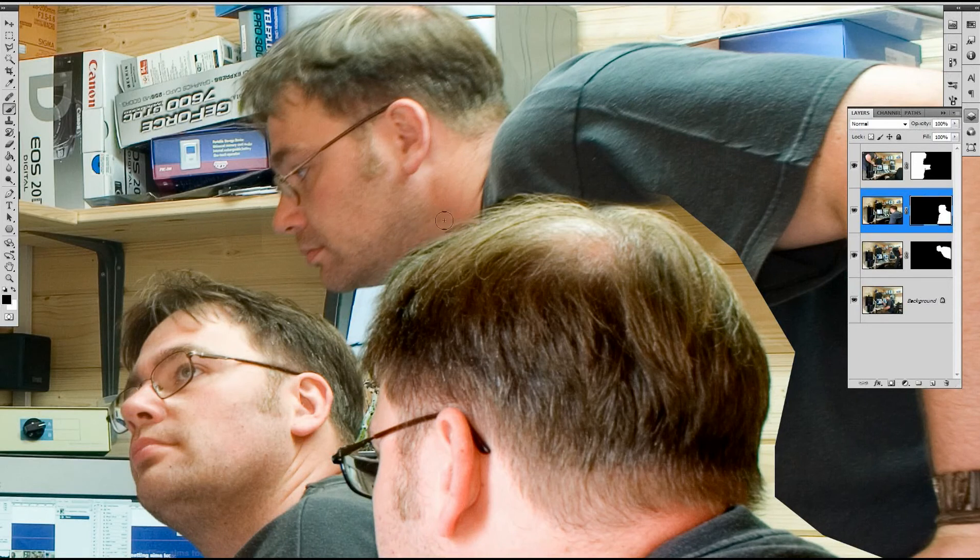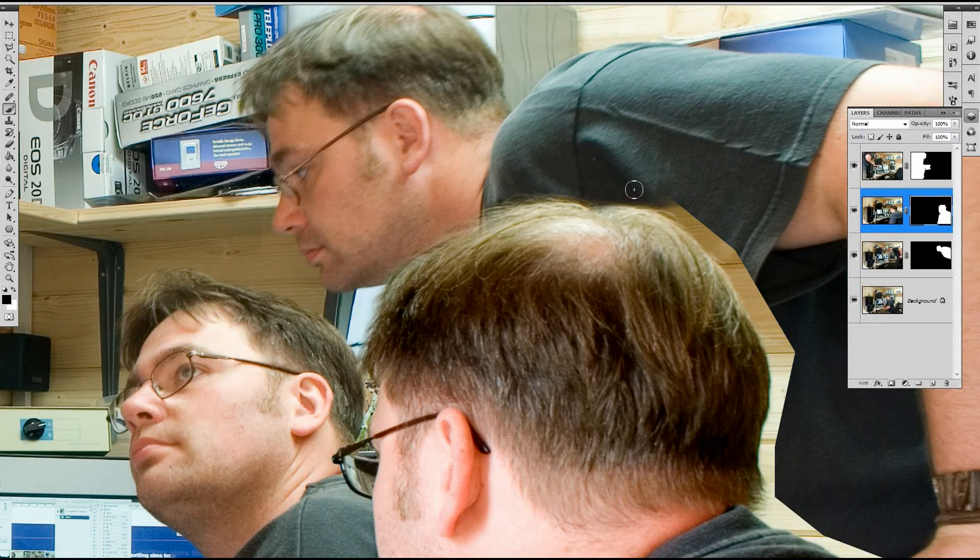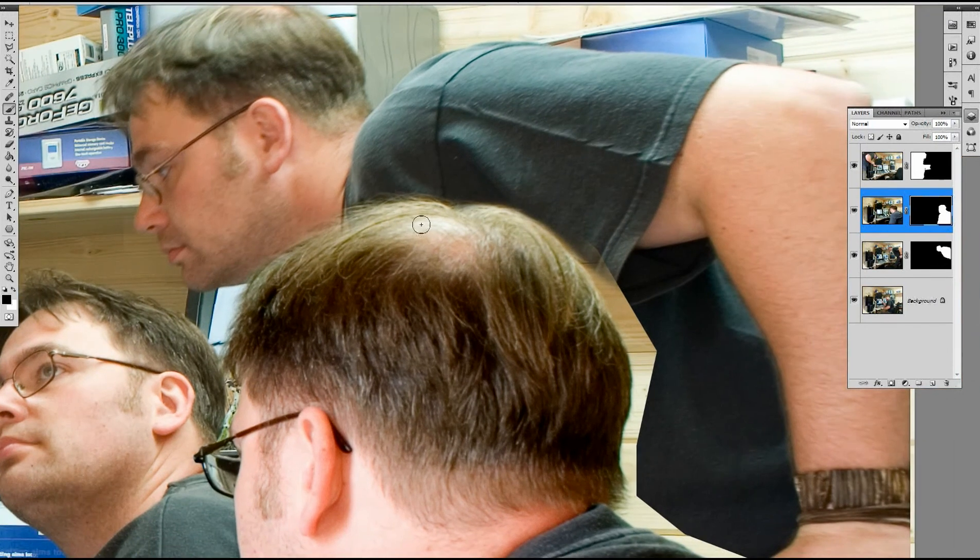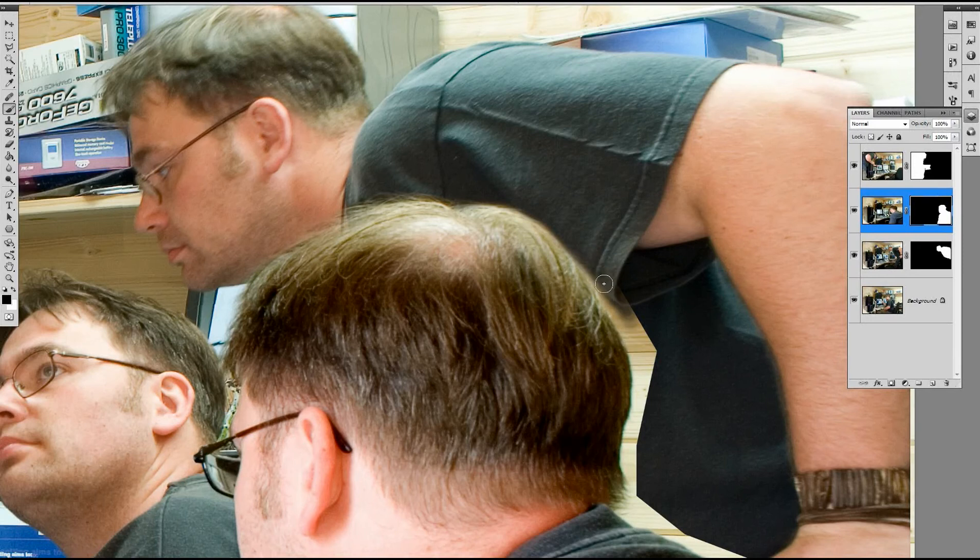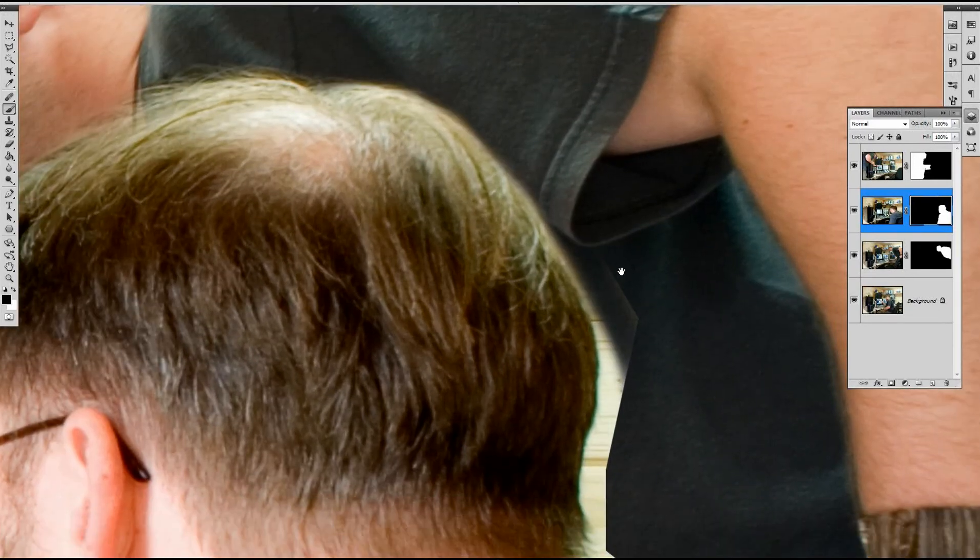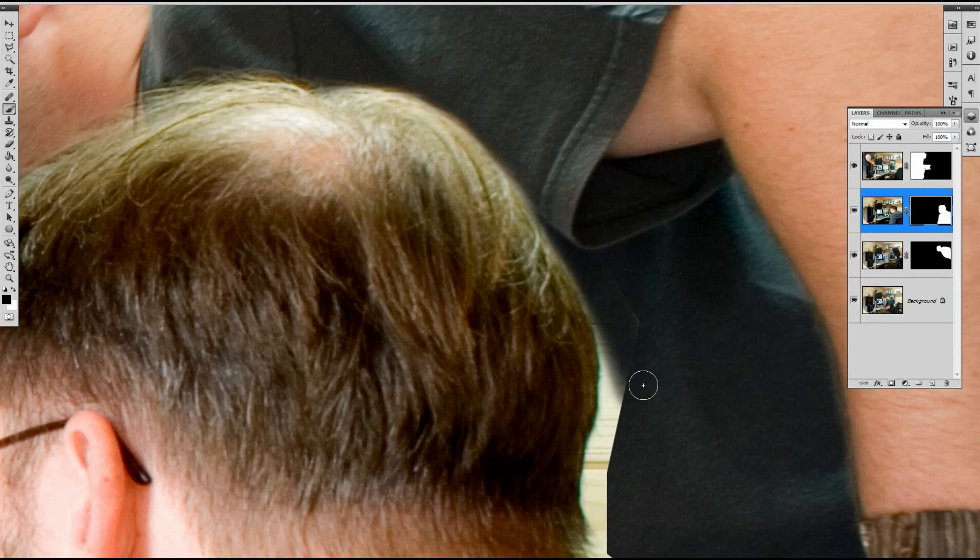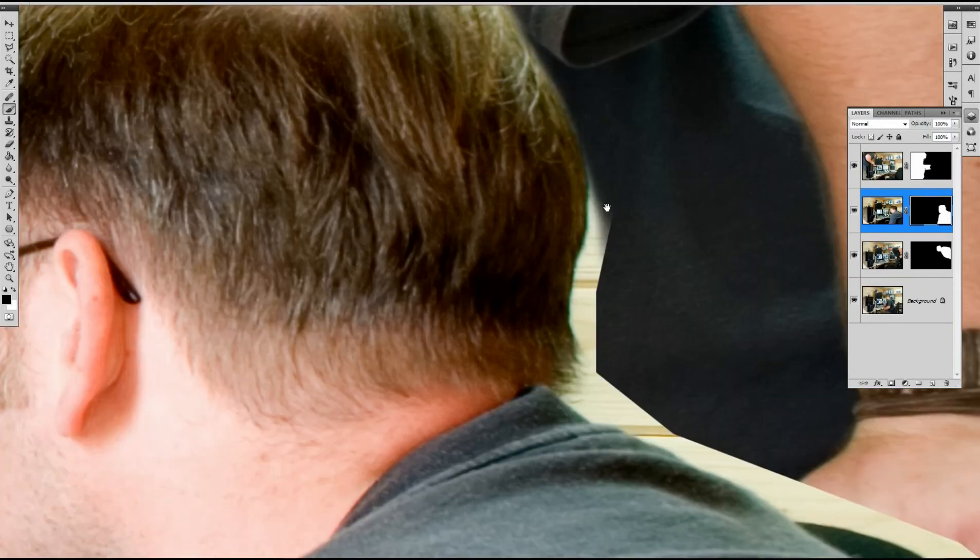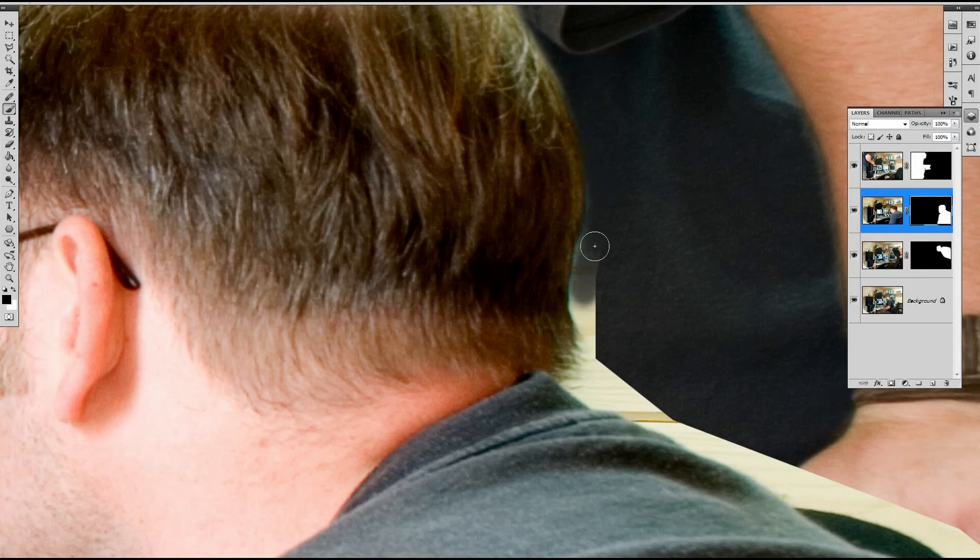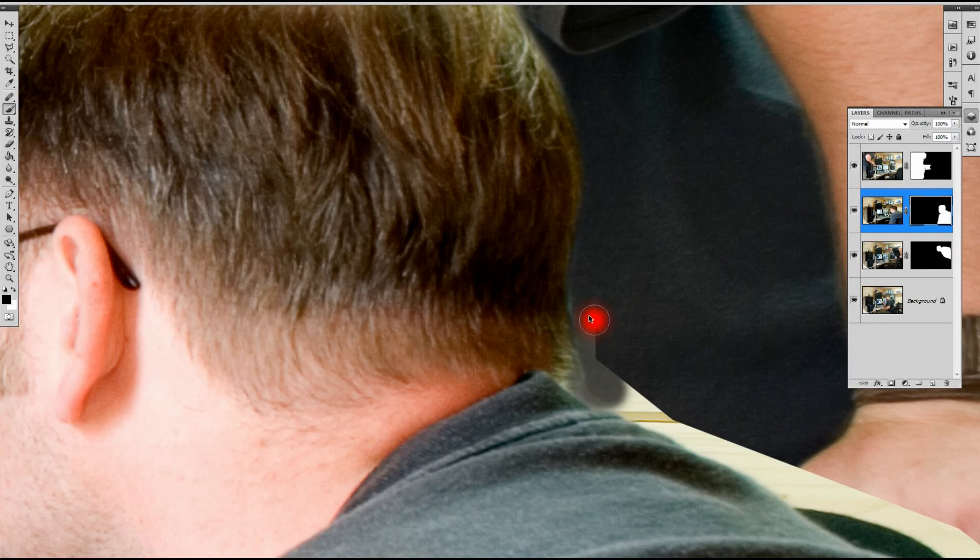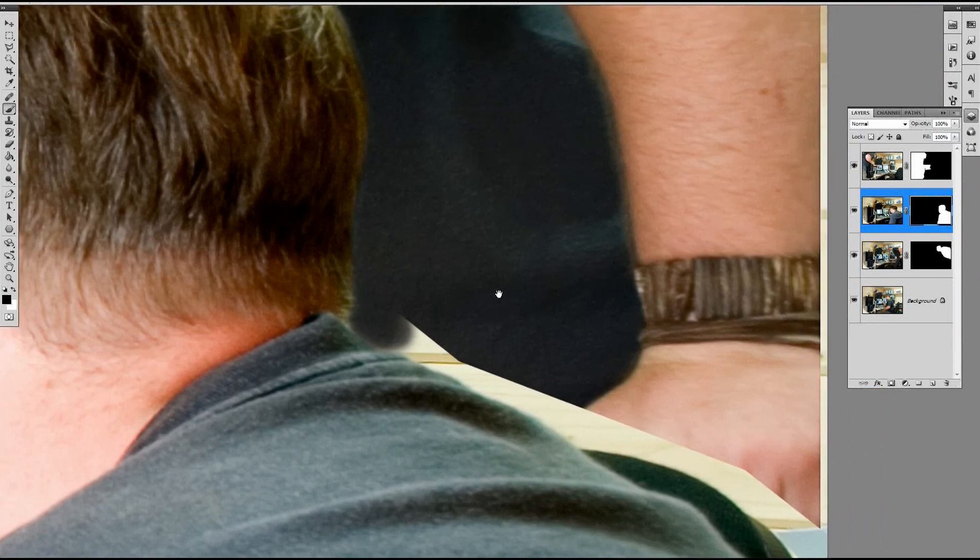Something else you can do with the Wacom is you start off strong and then as you come across you just bring your tablet pen off slightly and it will help feather your selection around. Because of the opacity of the brush itself on the layer. A little bit of creative license on the back of the head there.